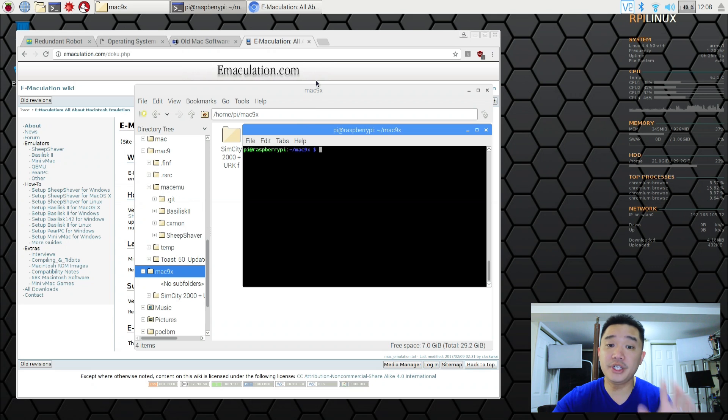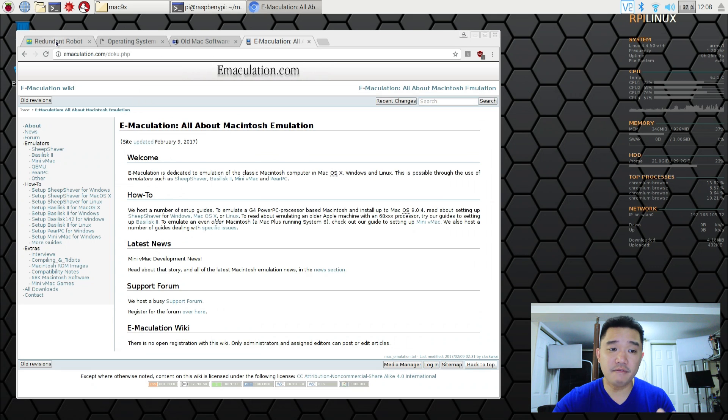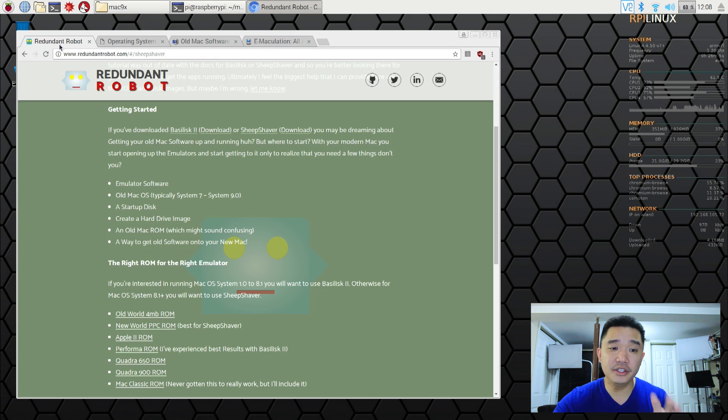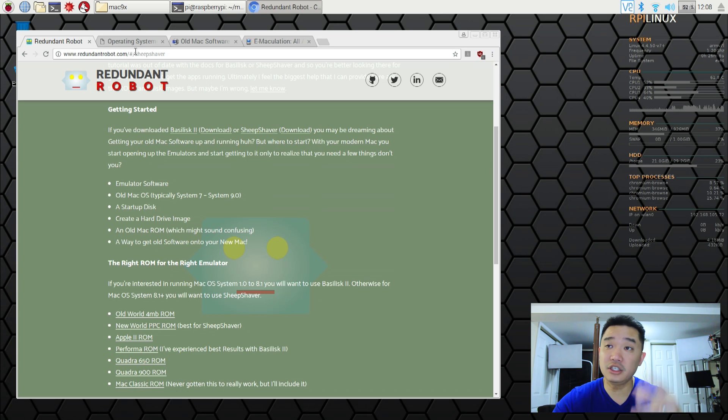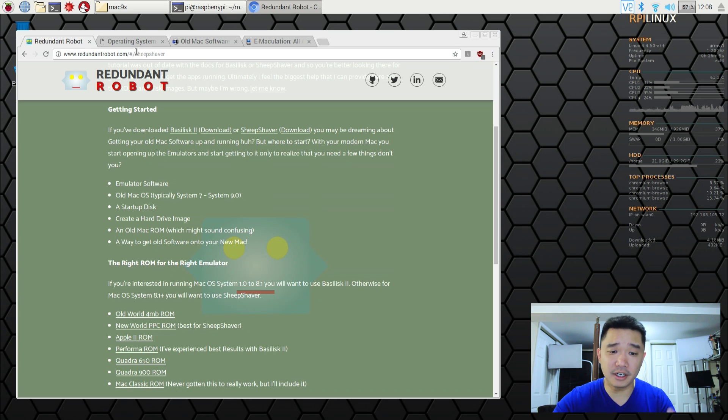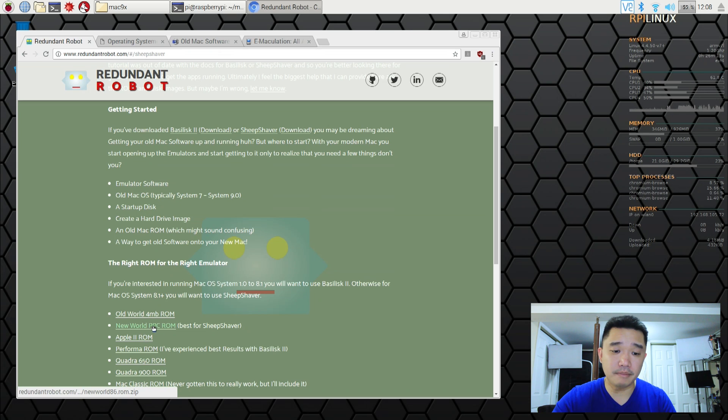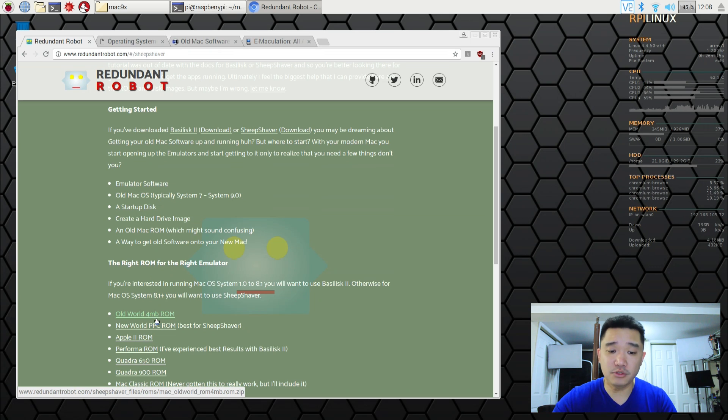Next up we need a ROM file. Now to get the ROM file you can actually Google search redundant robot SheepShaver or I'll leave all the links in my blog. Here you need to download the New World PPC ROM. That's the one that works best with SheepShaver.